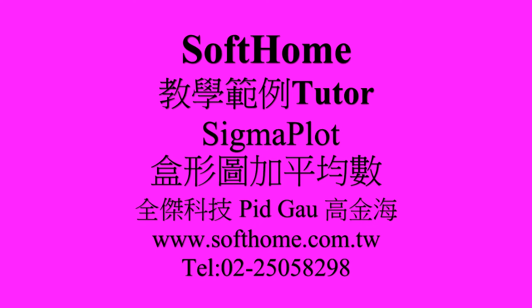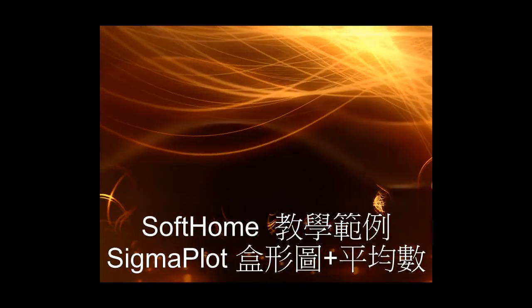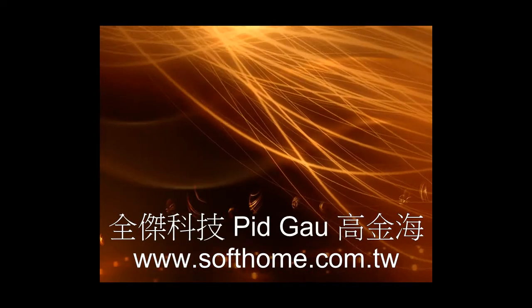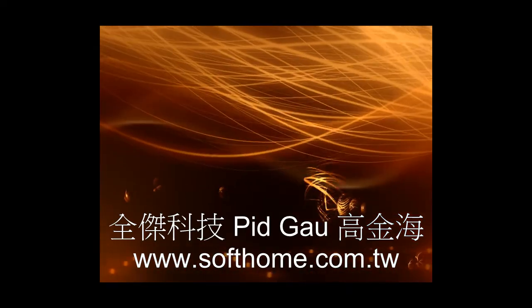Hi, this is Sofone from Taiwan. I am Peter Gao. I want to show you the box plot with mean value in SigmaPlot.